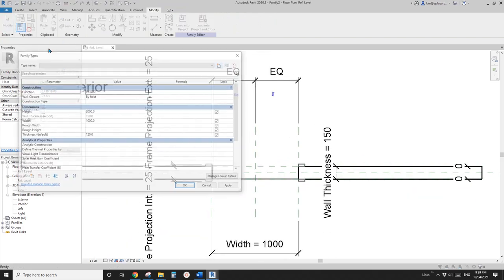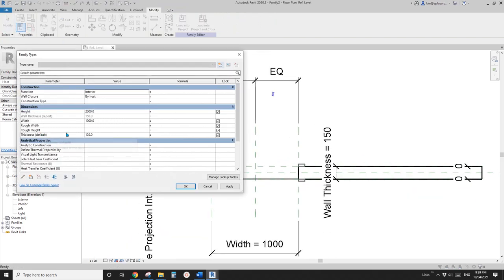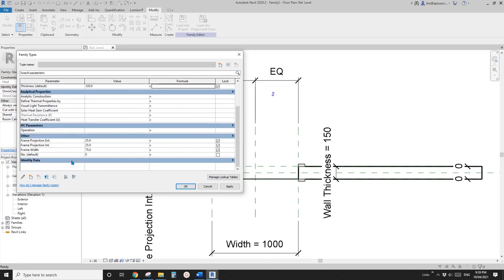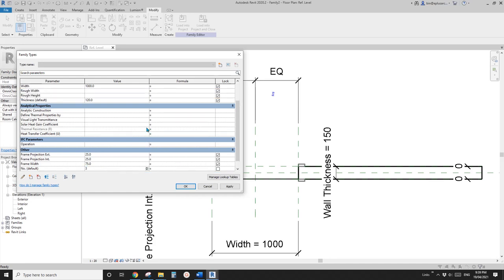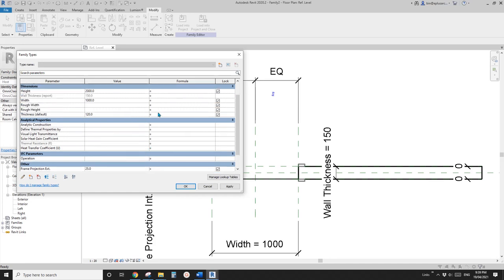So now go back to family types. Here we can type in wall. Oh sorry, we need to give it a number first. For example, I'll type in three. So go here. Wall thickness divided by number.